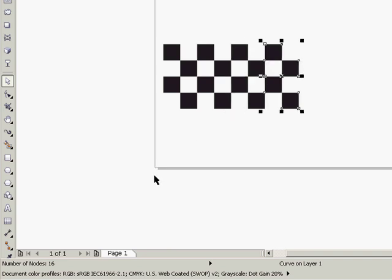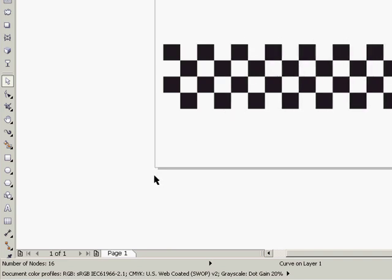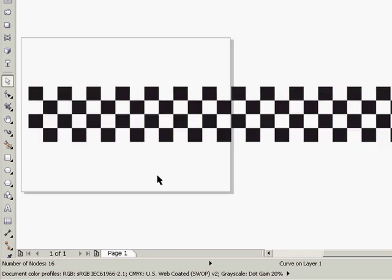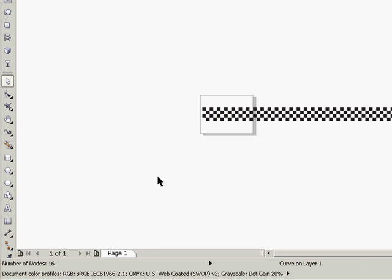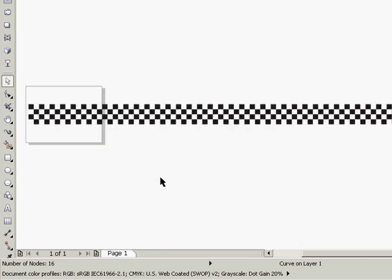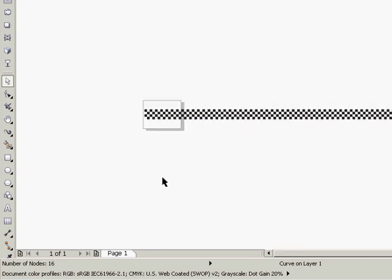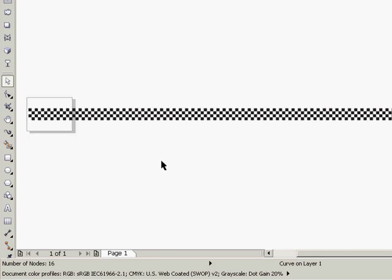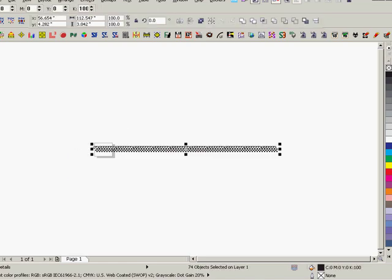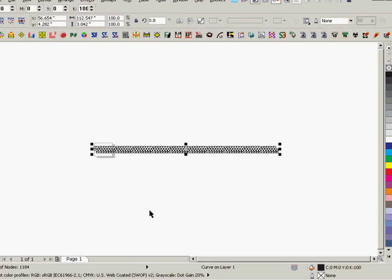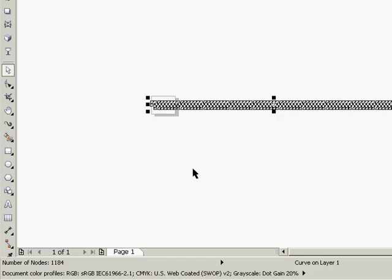And you can just hold down Ctrl-R, and it'll keep duplicating the last thing, which was to copy that four shapes over to the right. And so, now that we have something like this, I'm going to say that that's enough there. I'm just going to select them all, hit Ctrl-L, and now all of them are one single curve with about 1,200 nodes or so.